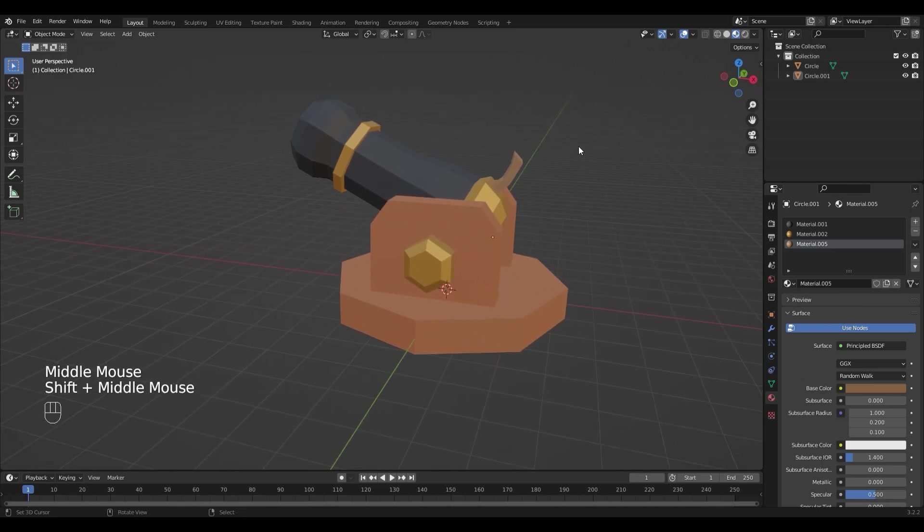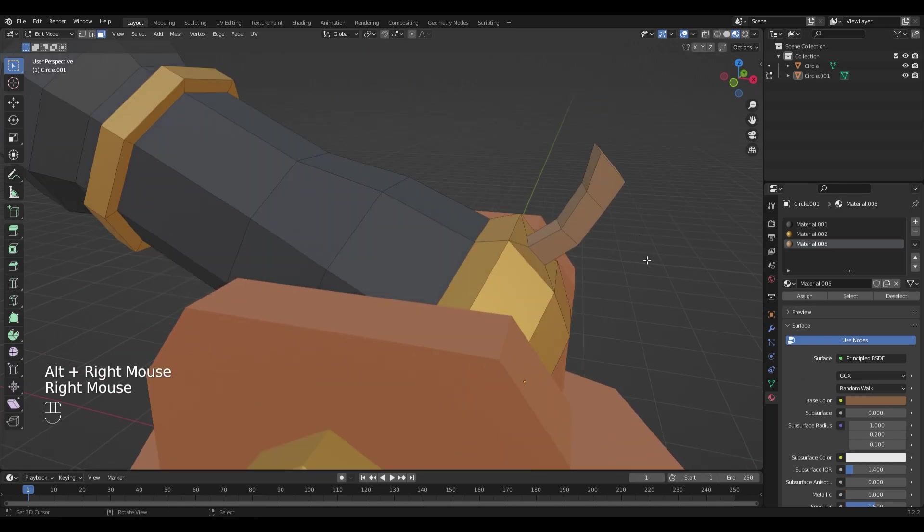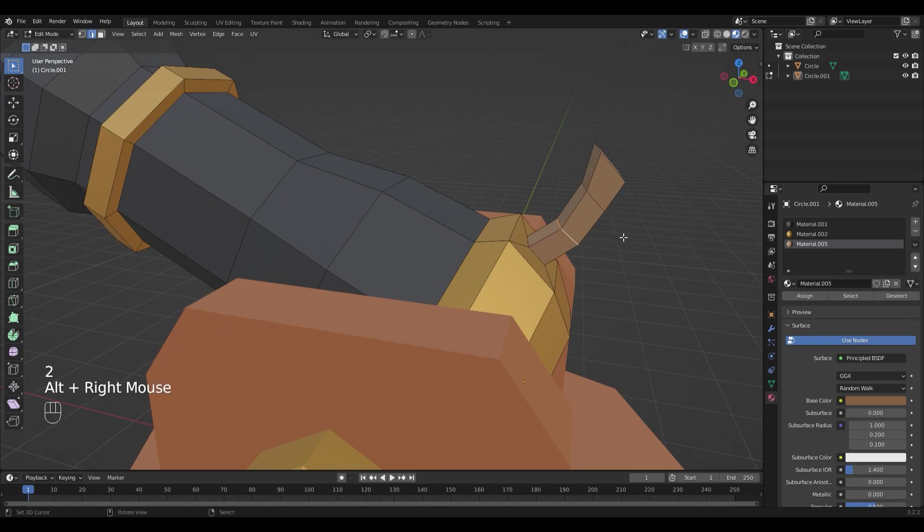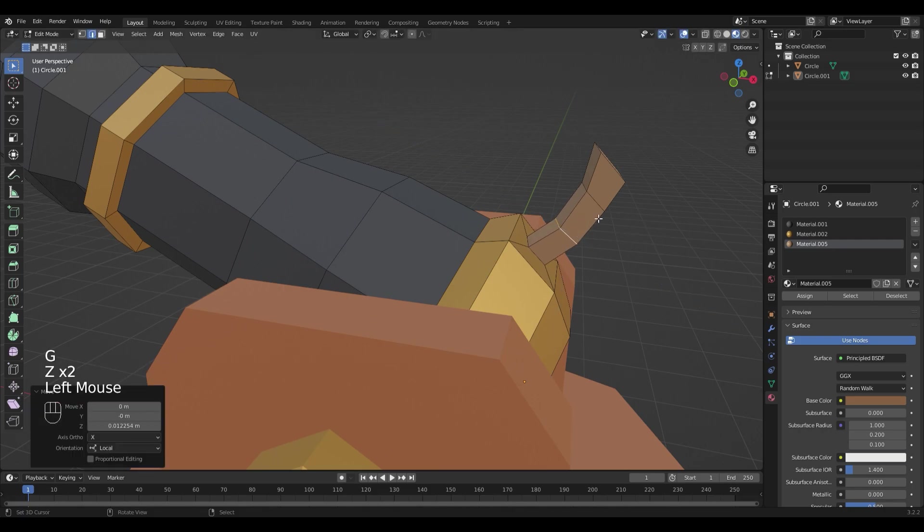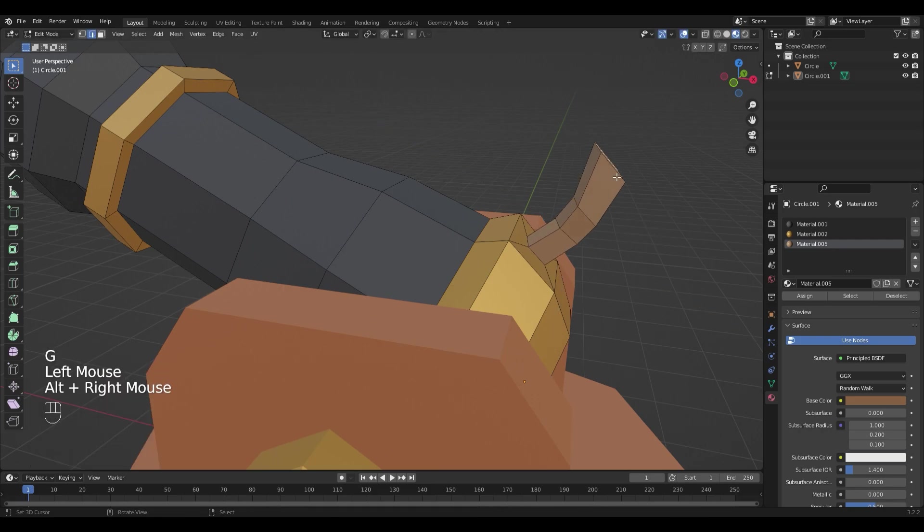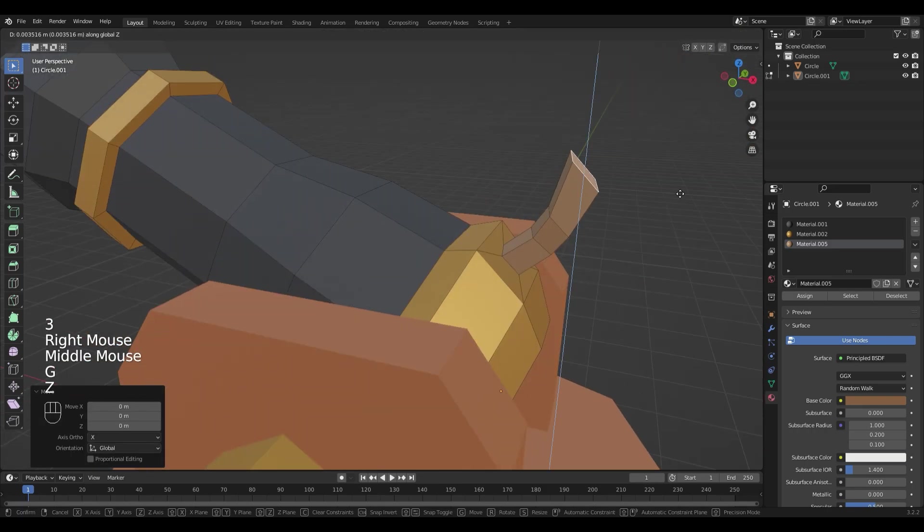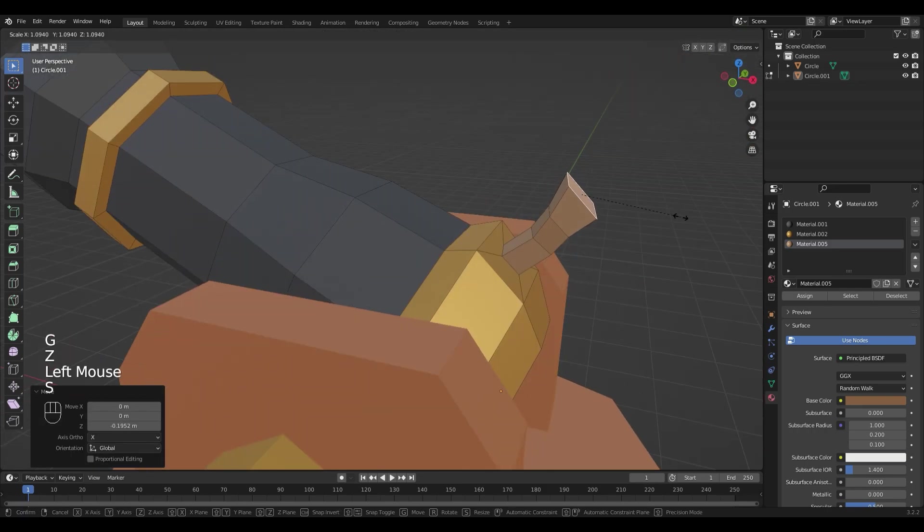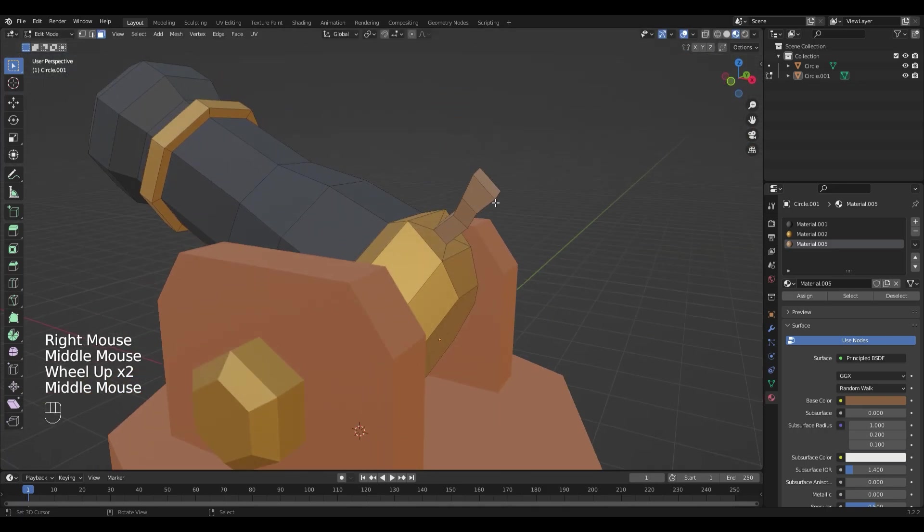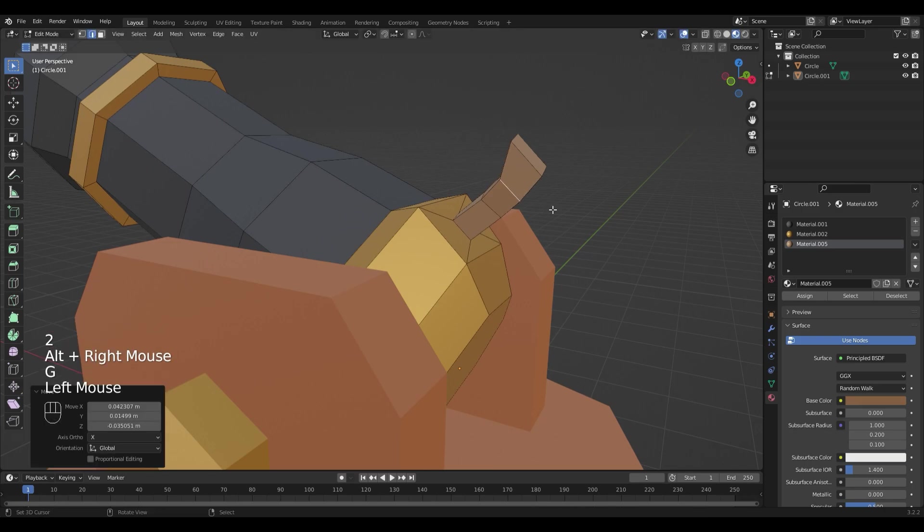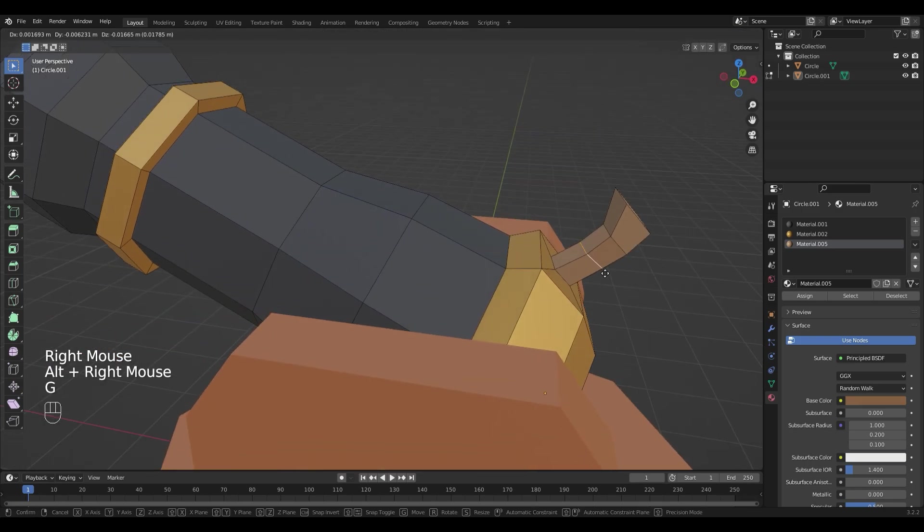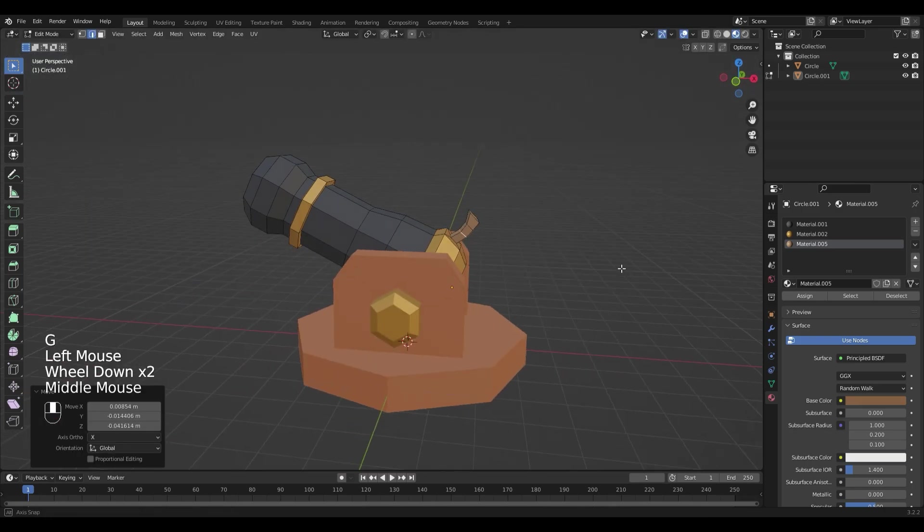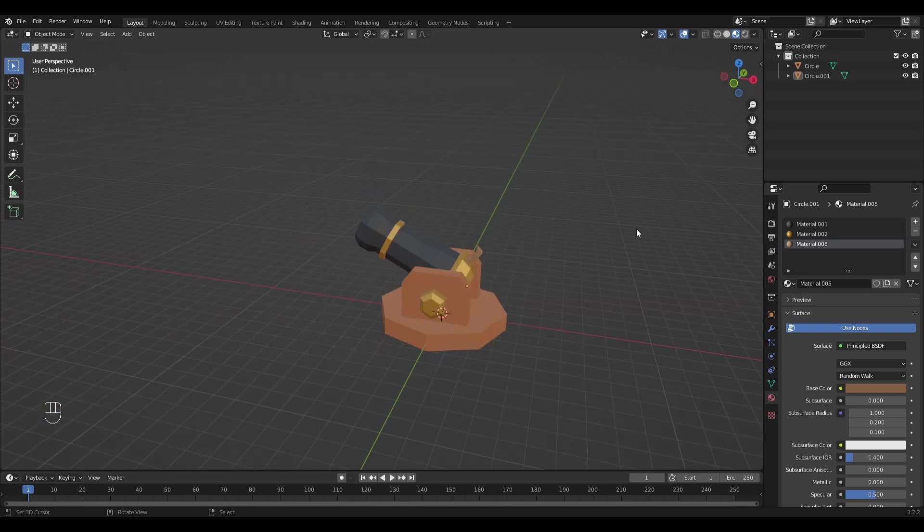I also think it's a little bit too long so I will adjust it even more. This looks better to me.